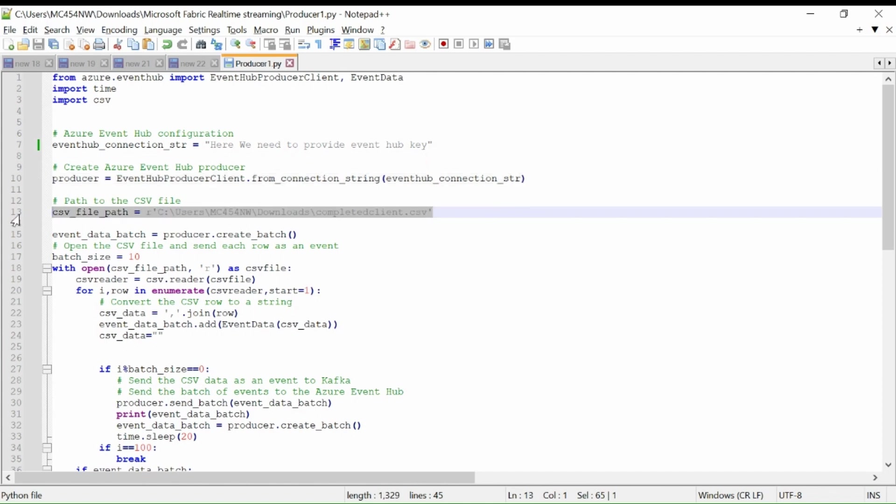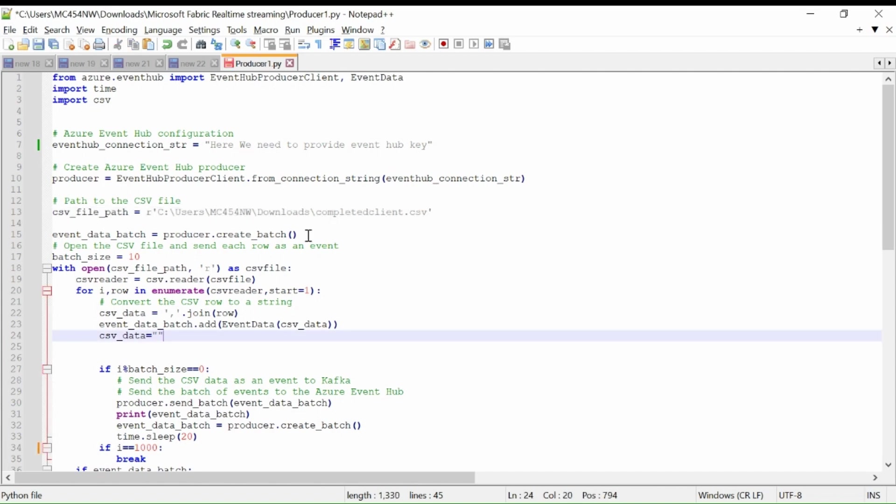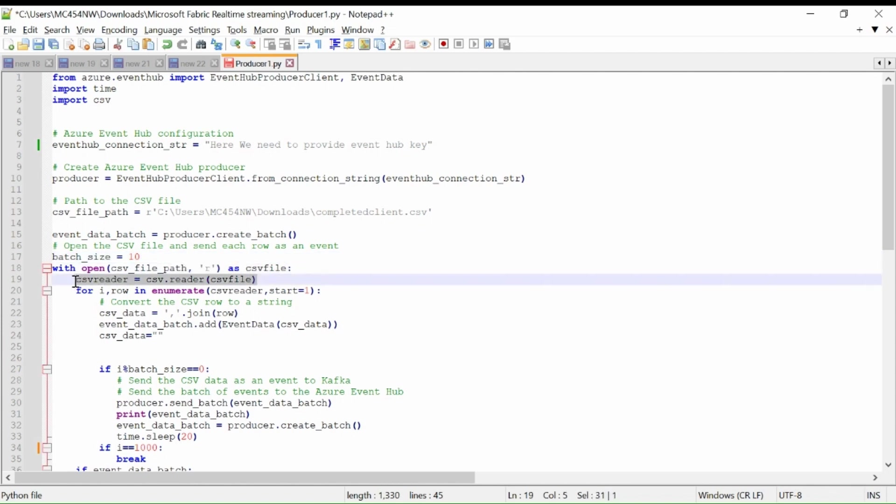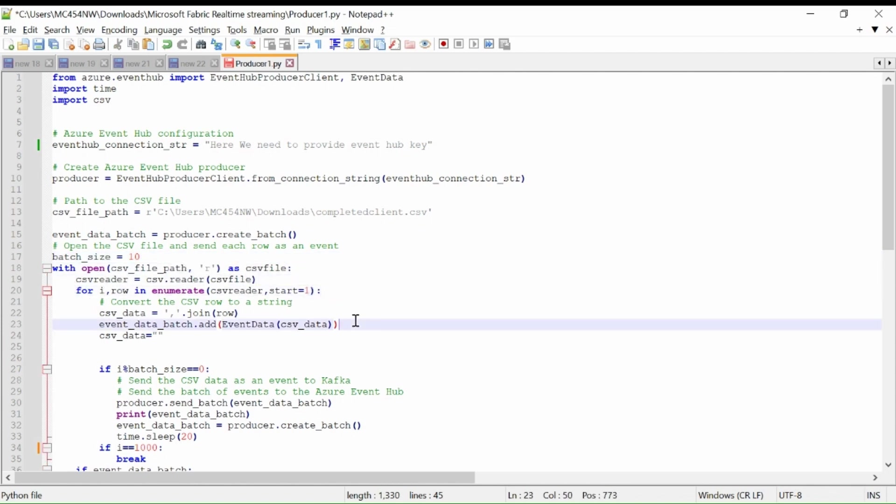This is the location of our CSV file which I am using to send the data in batches. Then first I am creating a first batch and our batch size will be 10 rows. Then I am opening the CSV file, reading row by row and adding the data into the batch.